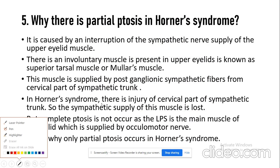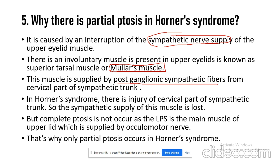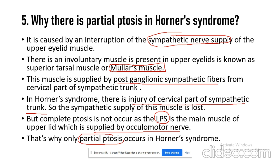In the upper eyelid there is a small part of smooth muscle known as Müller's muscle or the superior tarsal muscle, which is supplied by postganglionic sympathetic fibers. In Horner syndrome, the cause is injury to the cervical part of the sympathetic trunk, so the sympathetic supply to Müller's muscle is affected. But the levator palpebrae superioris is normal and still working, which is why the ptosis is always partial and never complete. This is all for this session, thank you.